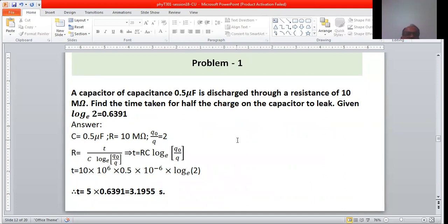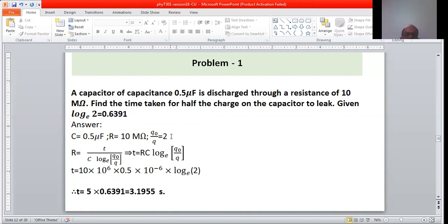Problem 1: A capacitor of capacitance 0.5 µF is discharged through a resistance of 10 MΩ. Find the time taken for half the charge on the capacitor to leak. Here Q₀/Q = 2 (since Q/Q₀ = 1/2, reversed in the equation). Substituting all values into the expression gives the required time.